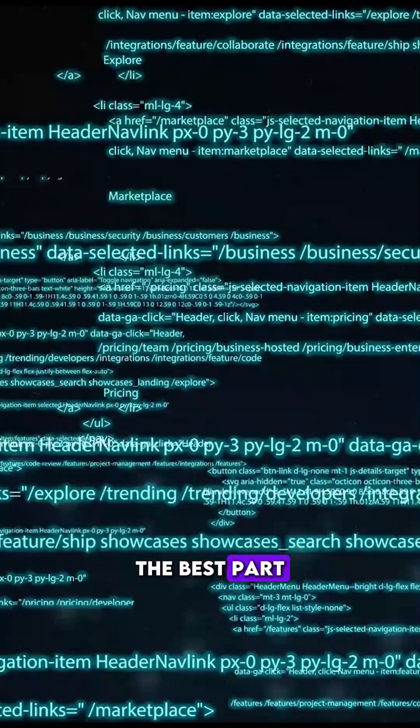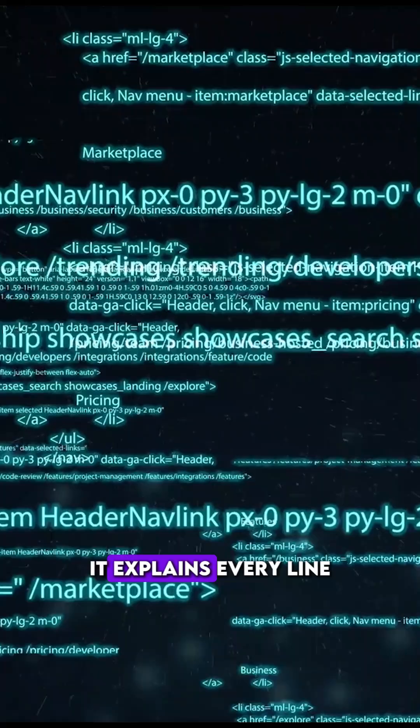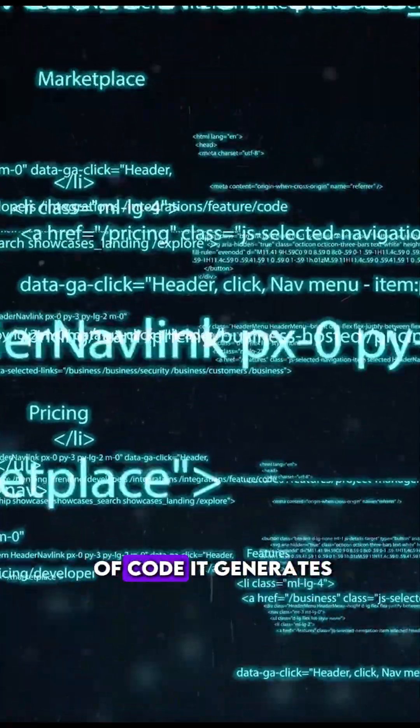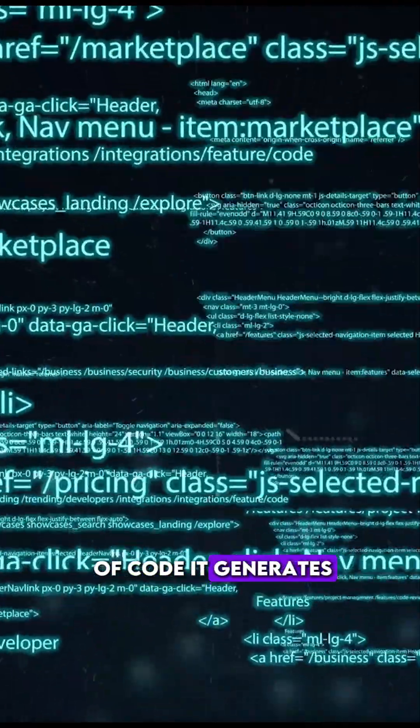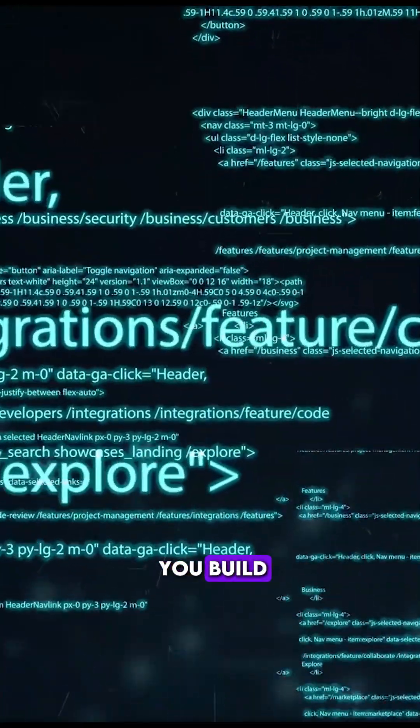The best part? It explains every line of code it generates, helping you learn while you build.